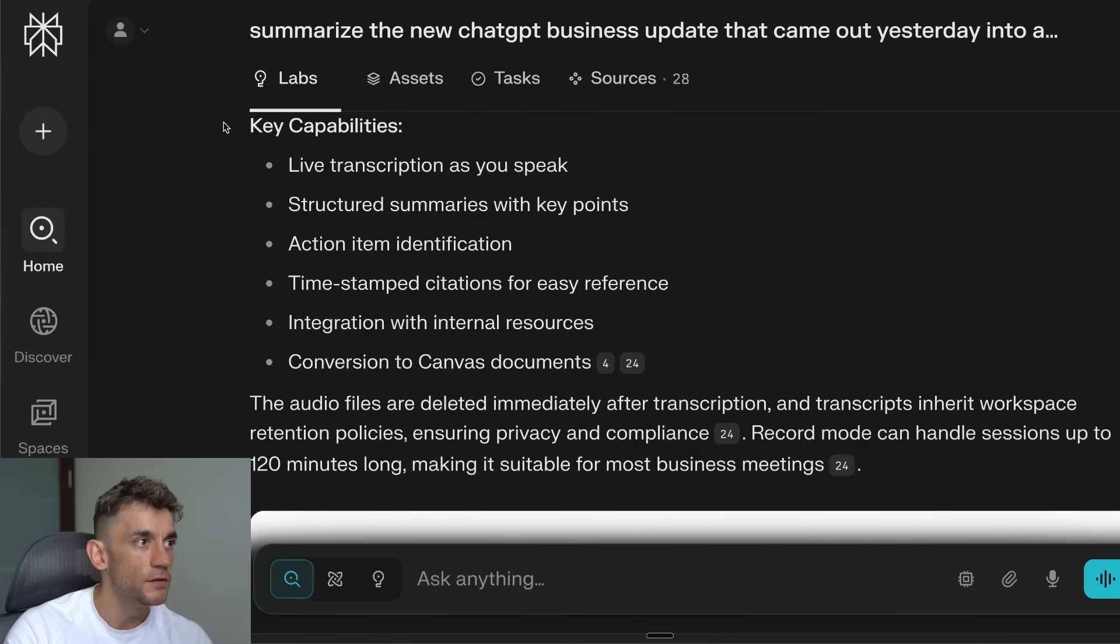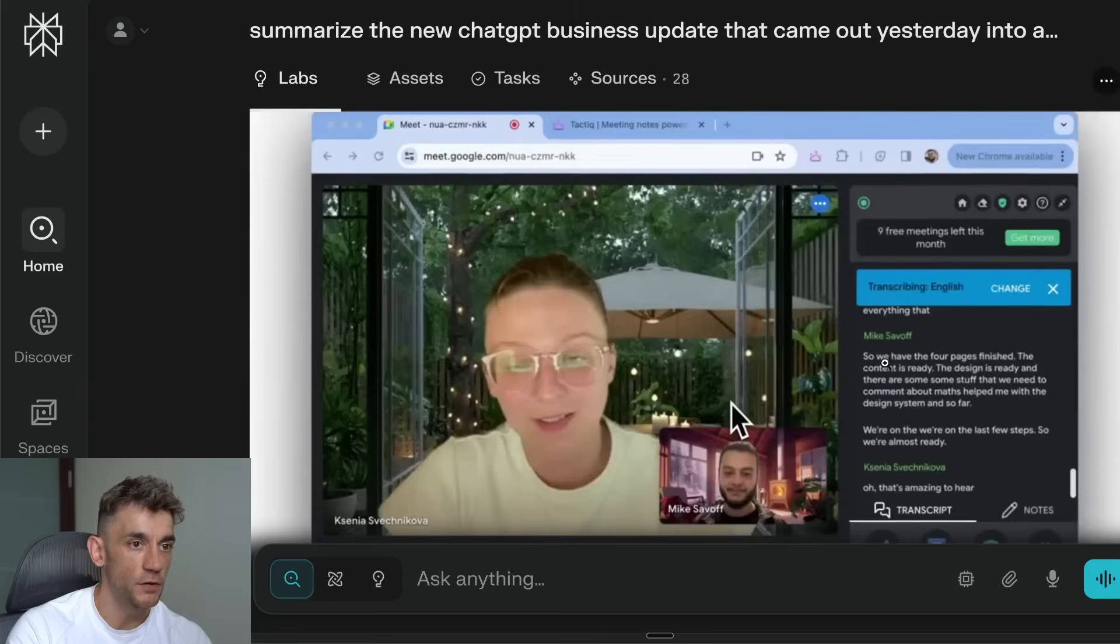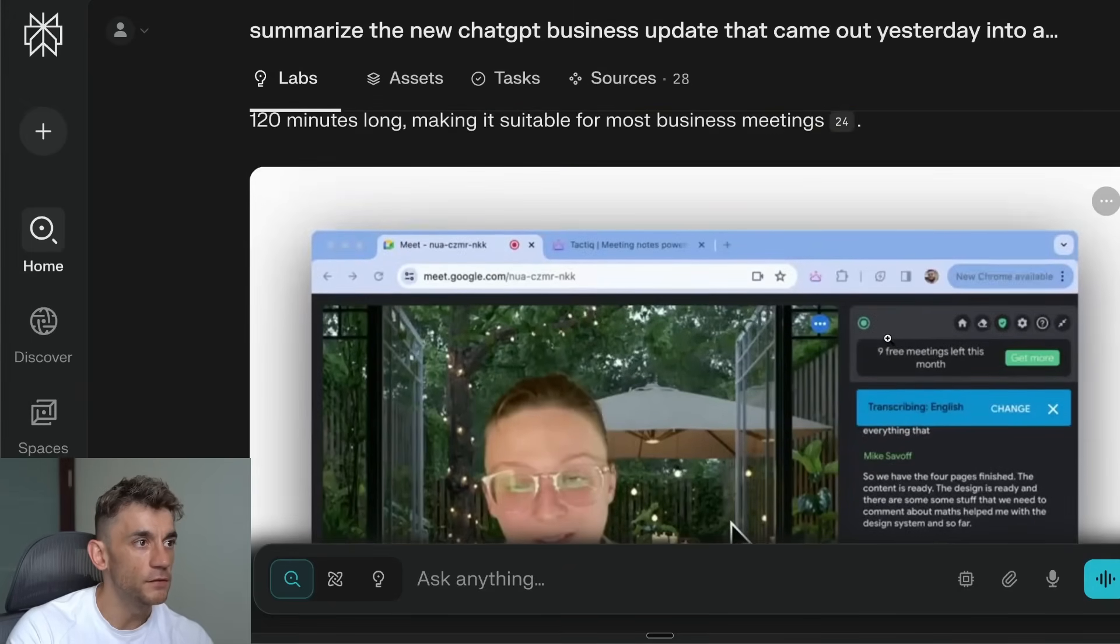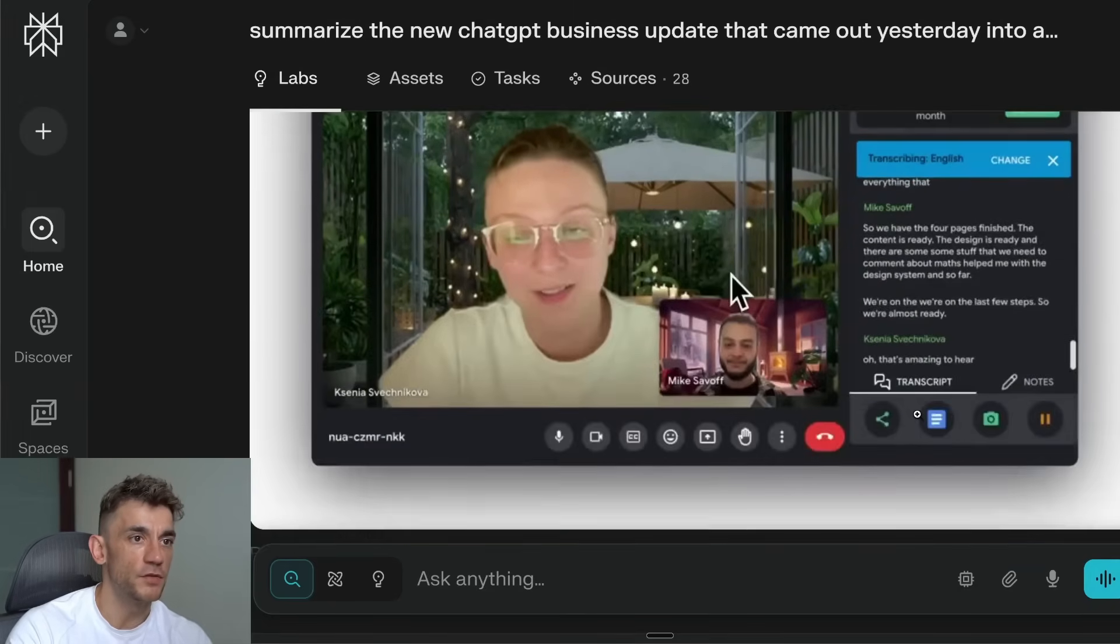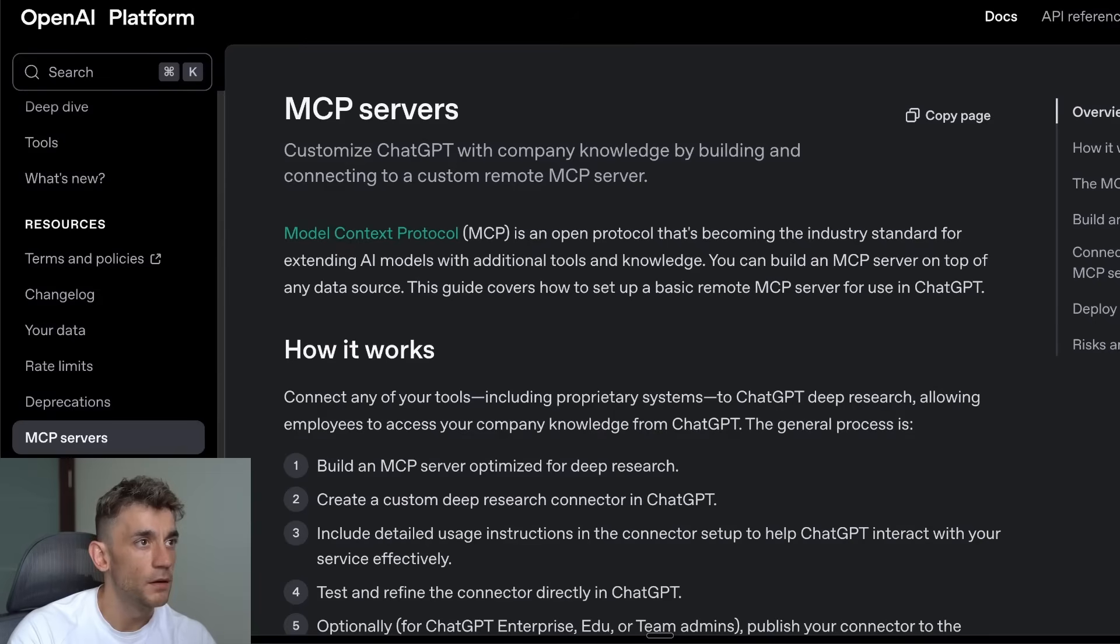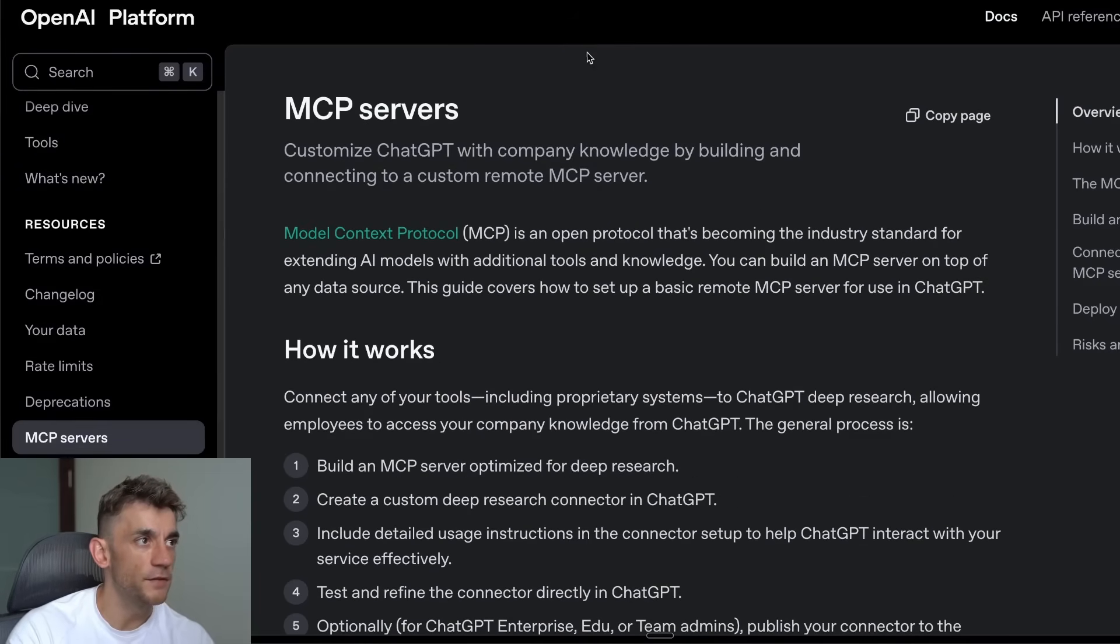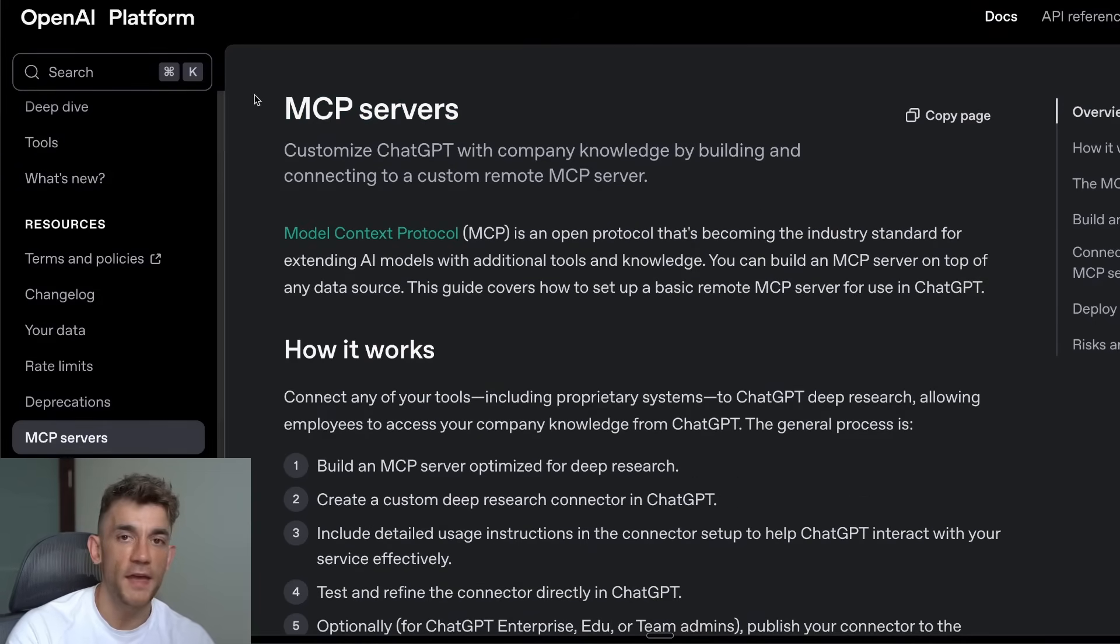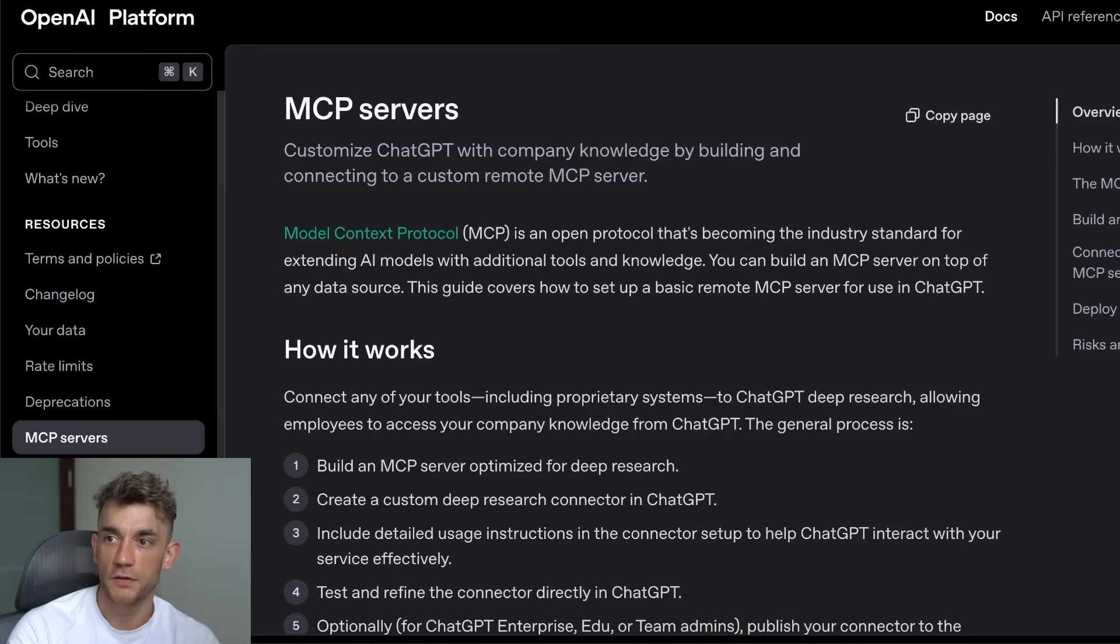ChatGPT Record should be coming soon. It doesn't work for me right now as I've shown you—I want to be 100% transparent with you—but you can see how it works step by step. You'll get live transcriptions, structured summaries, action items, etc., a little bit like Google Meet with transcription notes.